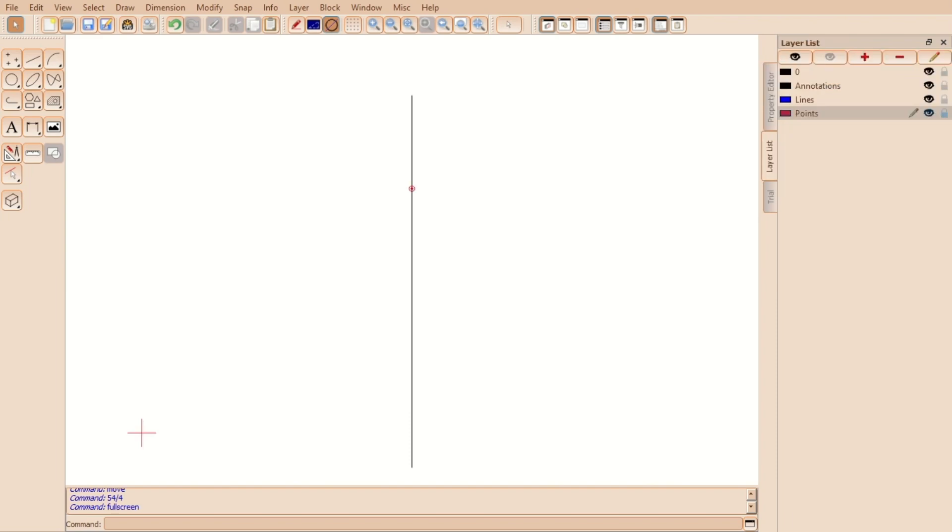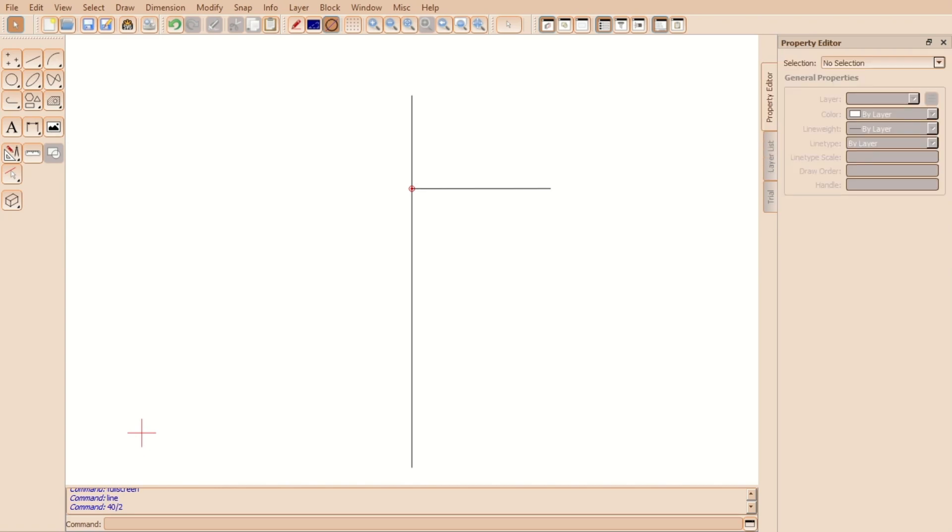Draw a line of half the bicep measurement on each side and connect the lines. Divide each diagonal line into four parts and draw perpendicular lines as follows.